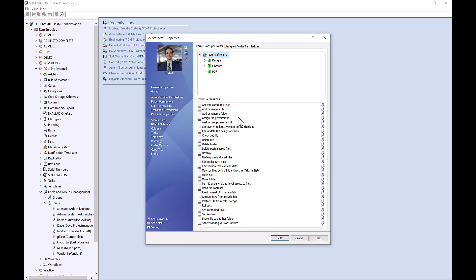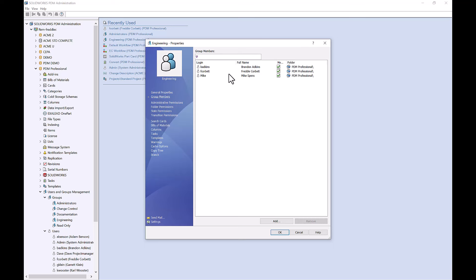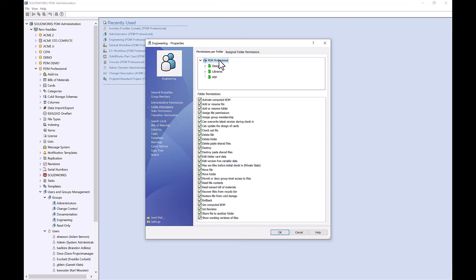So these permissions can be assigned per each user, or you can create a group. I have my engineering group, and if I open that up, I can see this contains three people, and I can assign these administrative and folder permissions at the group level to make sure that all of my users have the same level of access. For more information on each specific folder permission option as well as each specific administrative permission option, please check out the SOLIDWORKS PDM administration guide, where they will clearly lay out each permission, its name, and what it does.